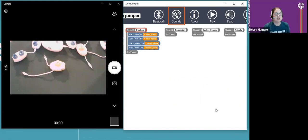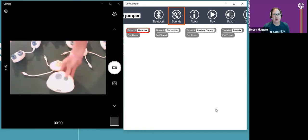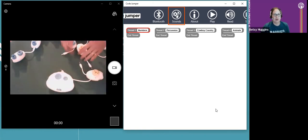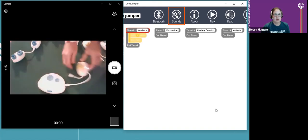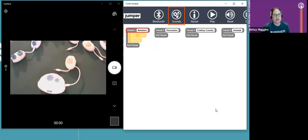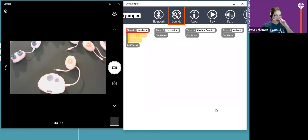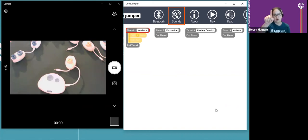Jim has just plugged in the loop pod with the long cable, and on the app we see 'loop' and 'end loop.' A loop puts code within it, and once the computer code reaches a loop, it runs that thread of code and repeats it as many times as we ask. When that loop is done, it can continue with the rest of the code.